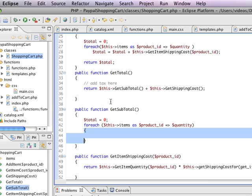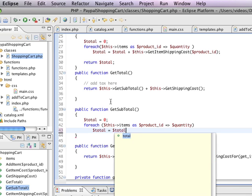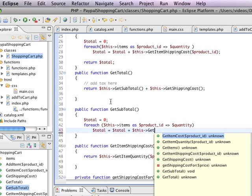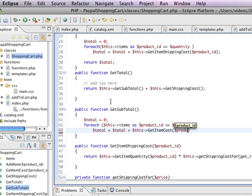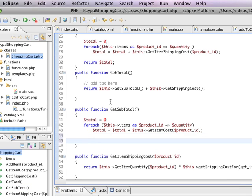We actually don't need the curly braces. We're going to say that the total is equal to the total plus, and we've already written this code, so we'll take advantage of it again, which is this, get item cost, and we'll pass in the product id. So the nice thing about object-oriented programming is that you're actually reusing a lot of the functionality that you're already creating in different instances. And then I'm just going to return the total.